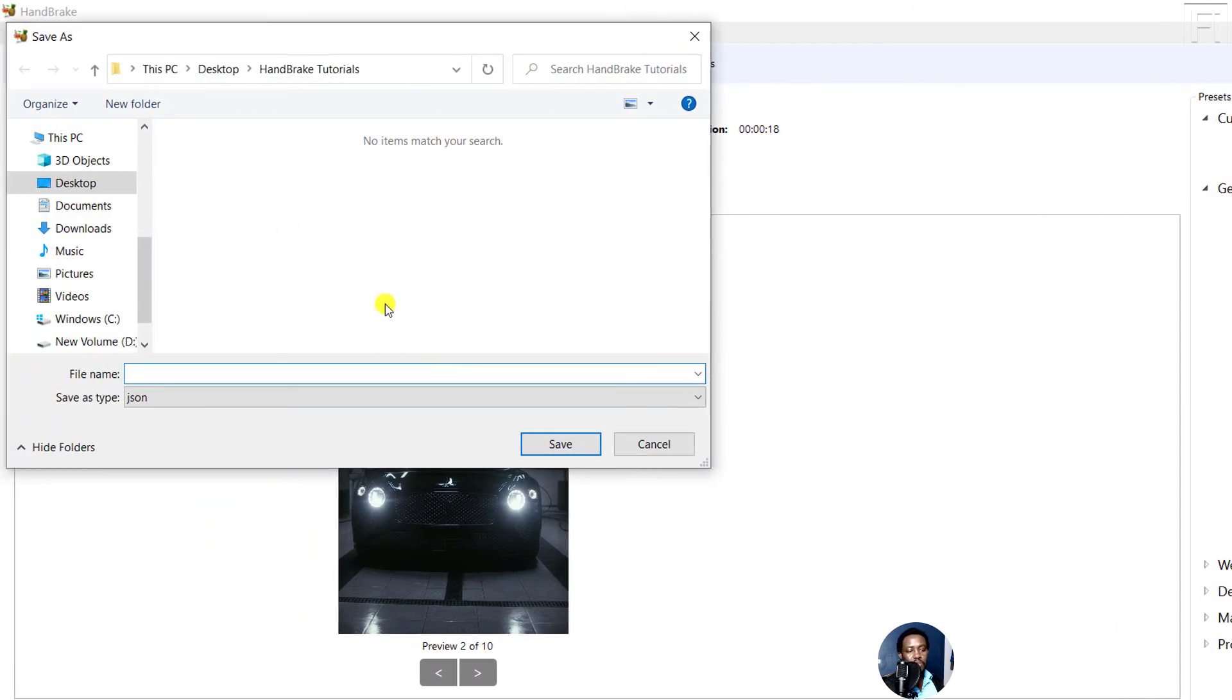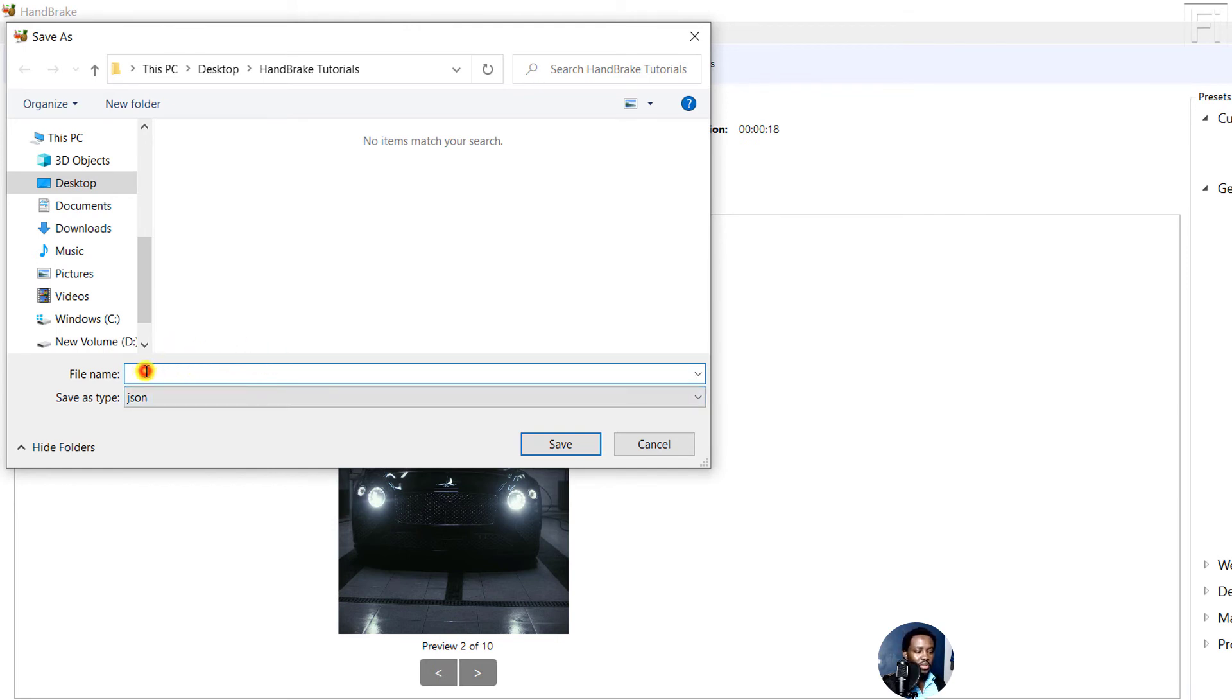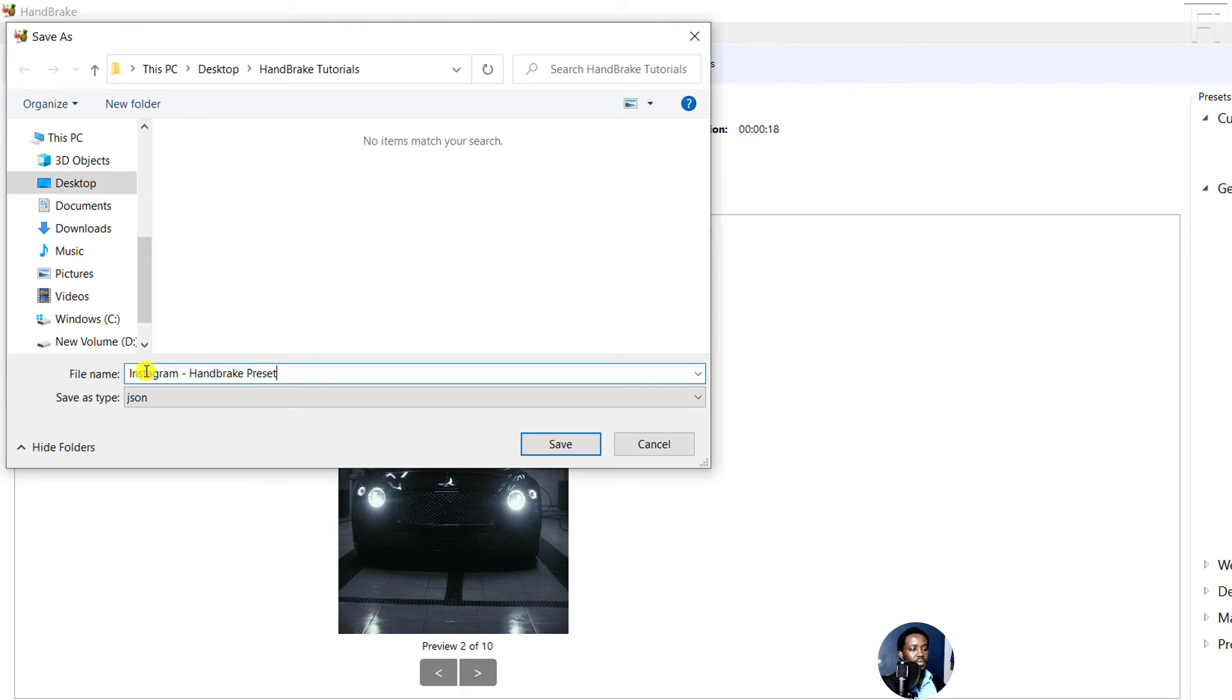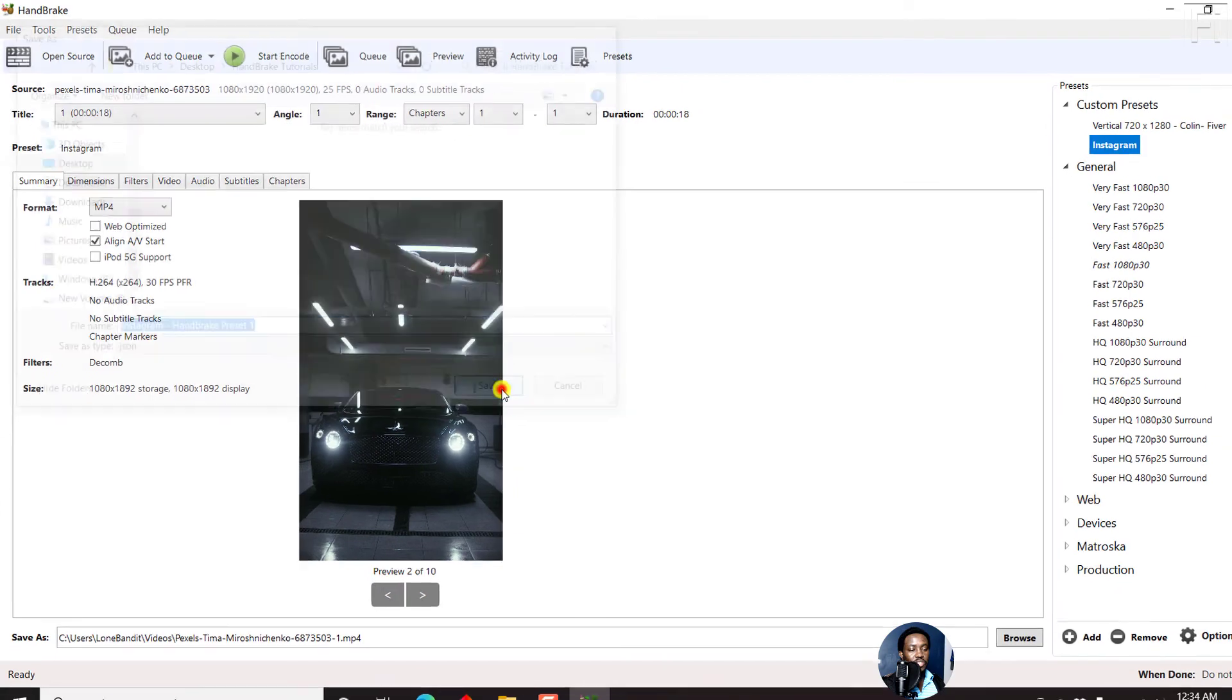Once you export this particular preset, it is a JSON file. I believe these are JavaScript files. So all I can do is just type in Instagram Handbrake preset. You can even call it one, just click on Save.